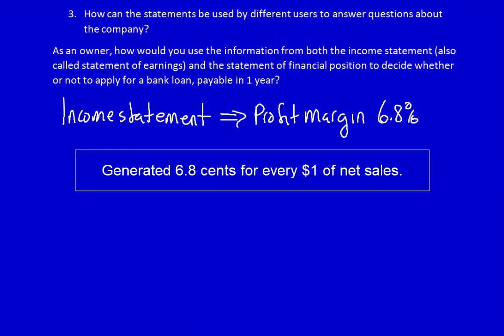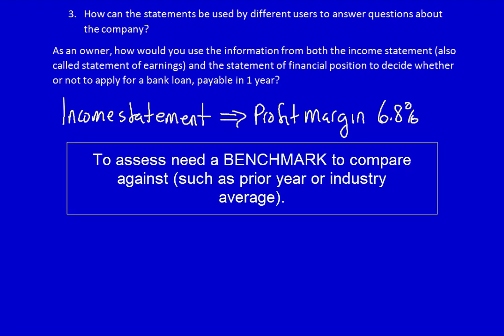Is this good or is it bad? Actually, we can't tell. We would have to know the profit margin from past years, plus the normal profit margin for a company in this industry, in order to determine if this is good or bad. What is good is that they've generated a profit instead of a loss. Without benchmarks we don't know how good it is, but we do know that generating a profit instead of a loss is a good thing.